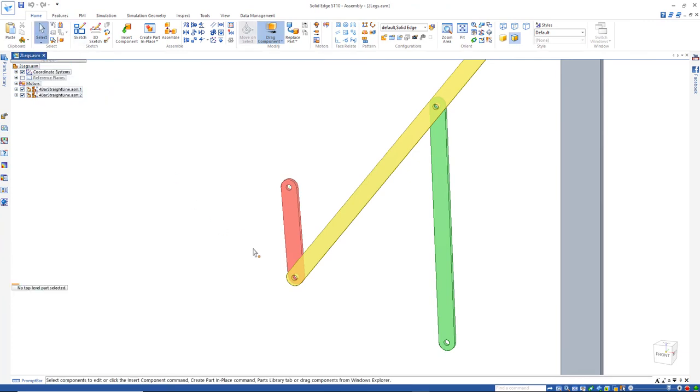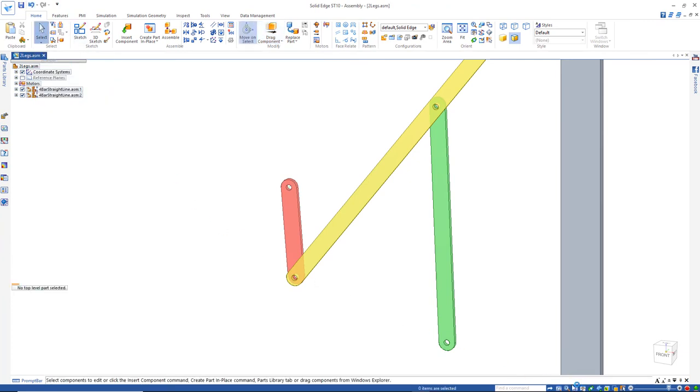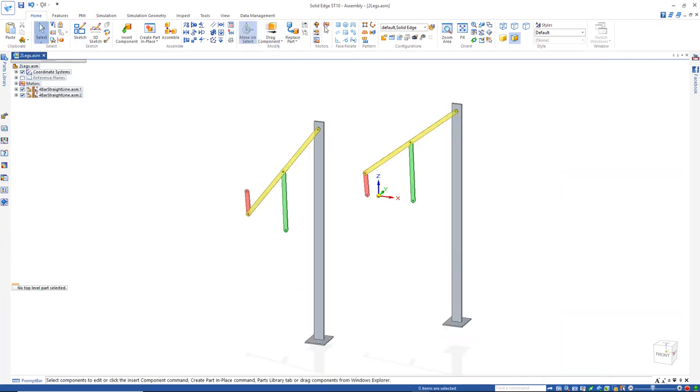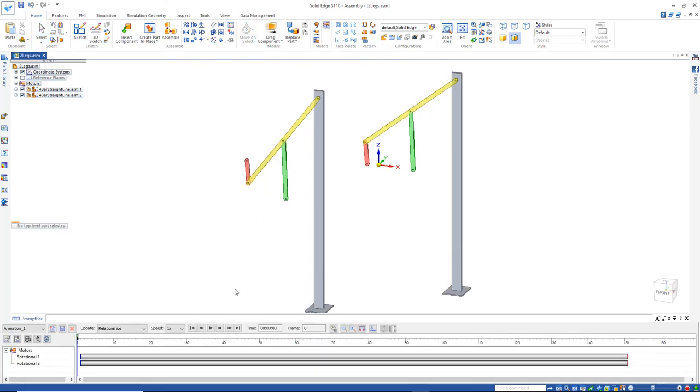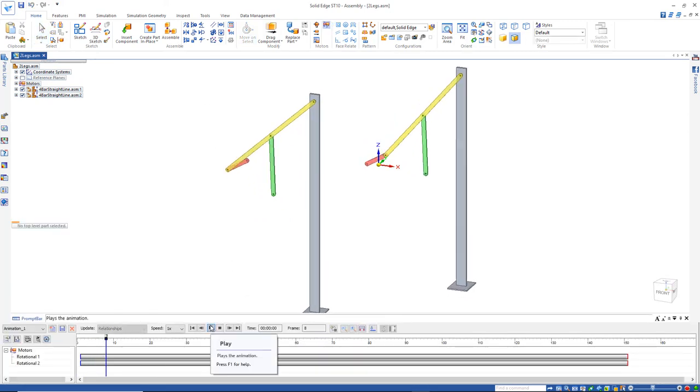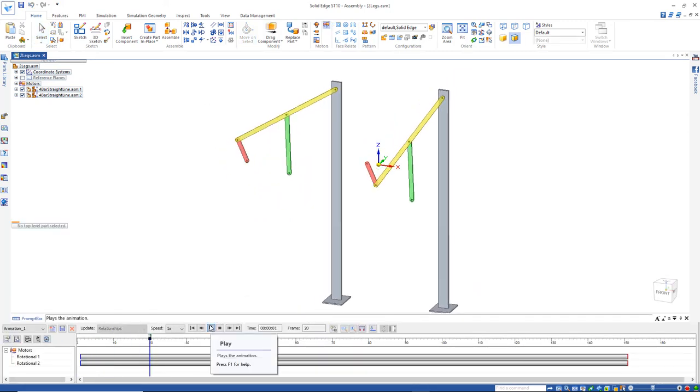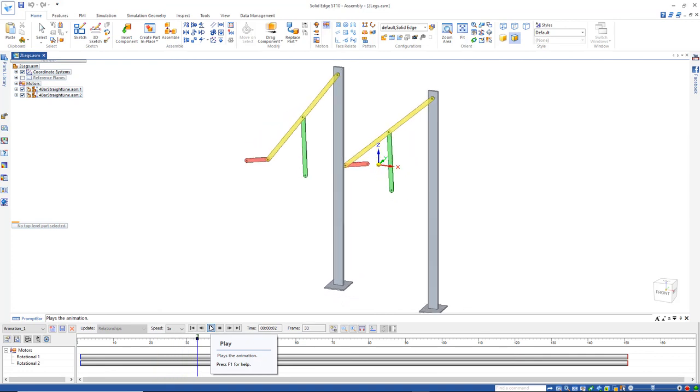Now let's go with that select that and I'll fit. Now if I go back to my motor, simulate motor, hit play, we'll see they're running at opposites.